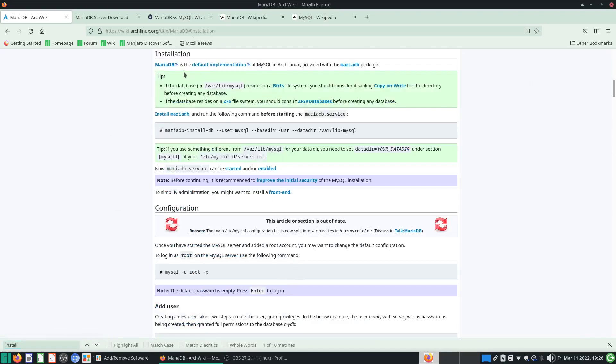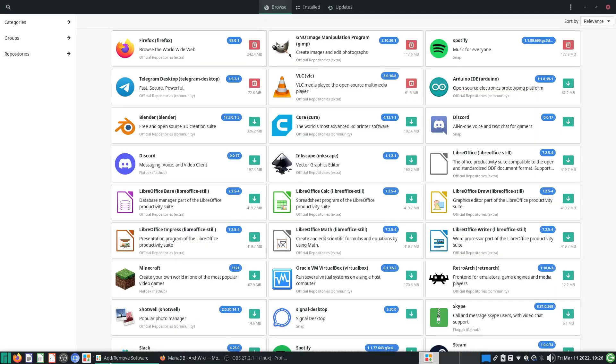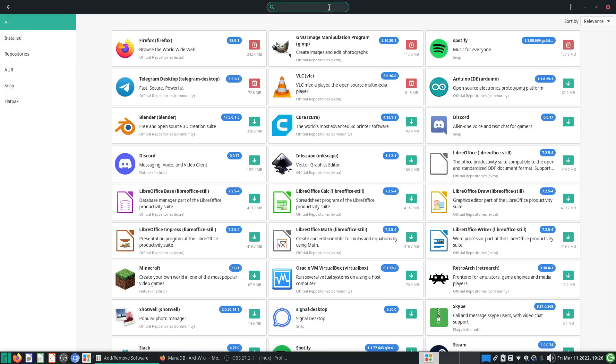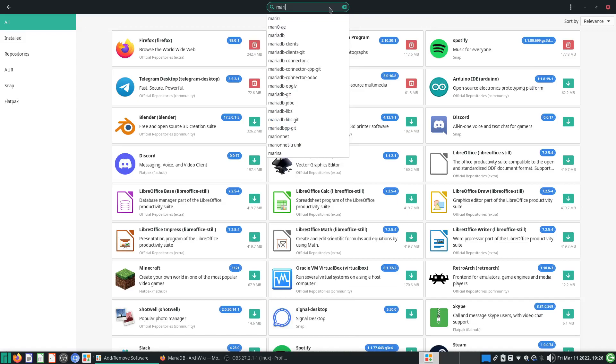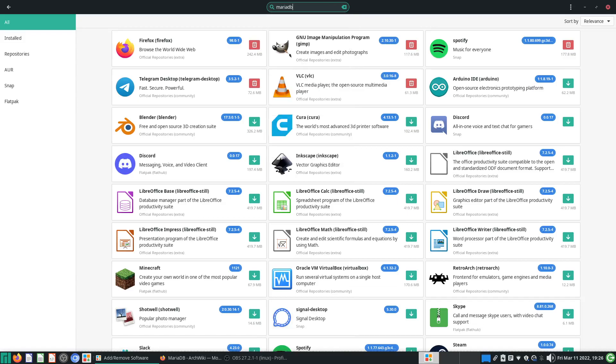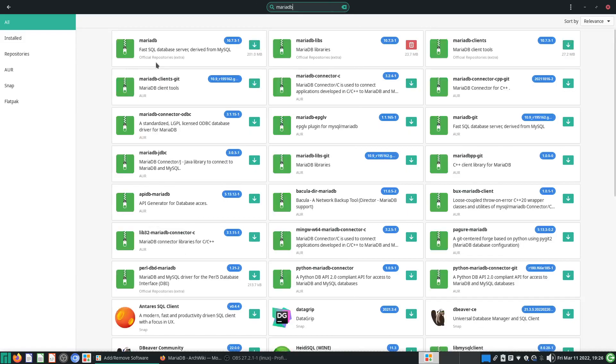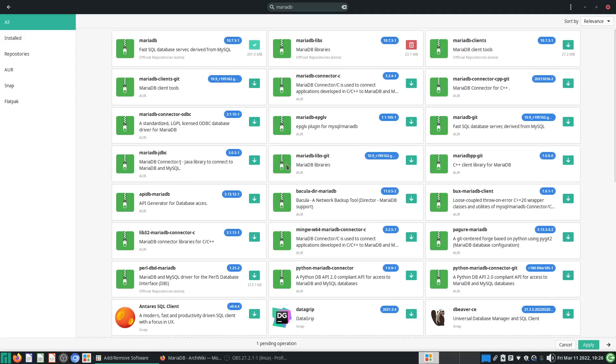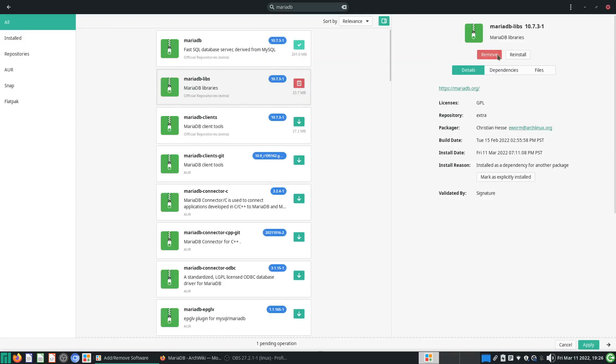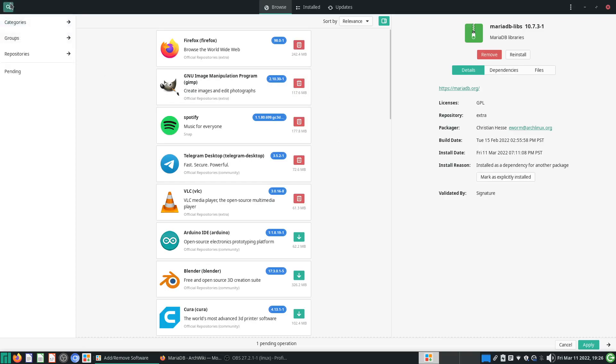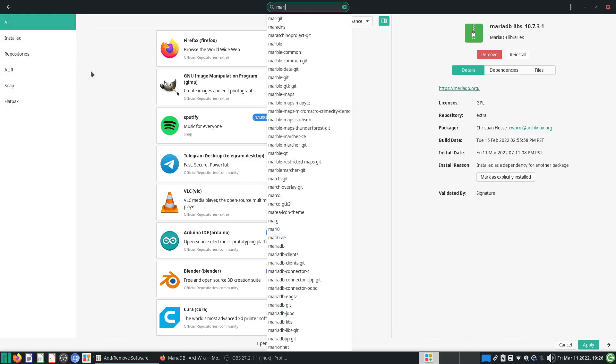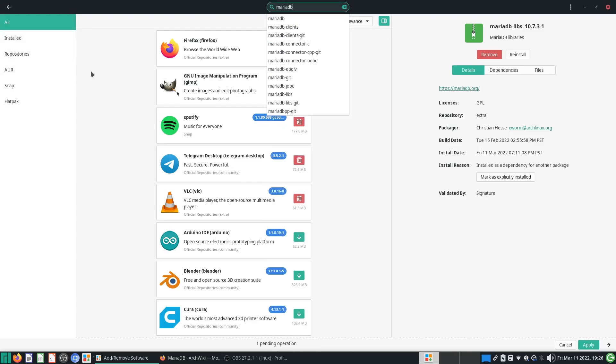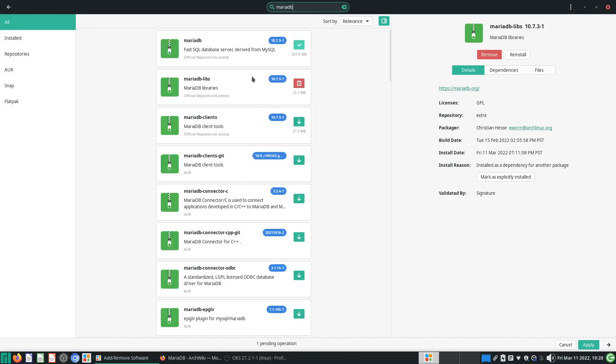Let's start by installing MariaDB first. I'm going to use Pamac, which is the software manager. I'm going to type in MariaDB. What I want you to install here is just MariaDB. For some reason I already have MariaDB libraries installed—I don't know why, or it's a dependency for some other package. But what you should install is just MariaDB, and look for the ones in the official repositories.